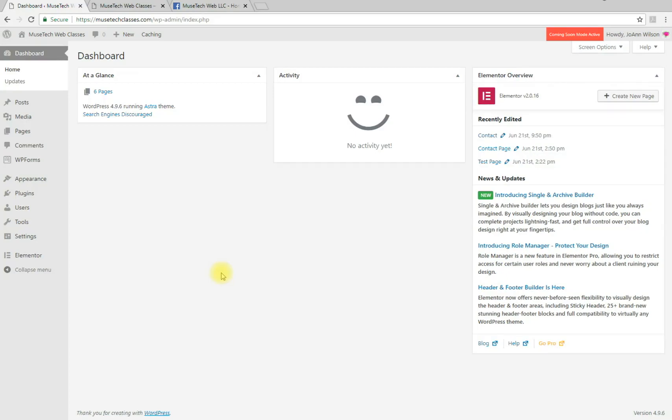Hello, Joanne Wilson here. Today I'm going to show you how to add the Easy Facebook Like Box to your website.